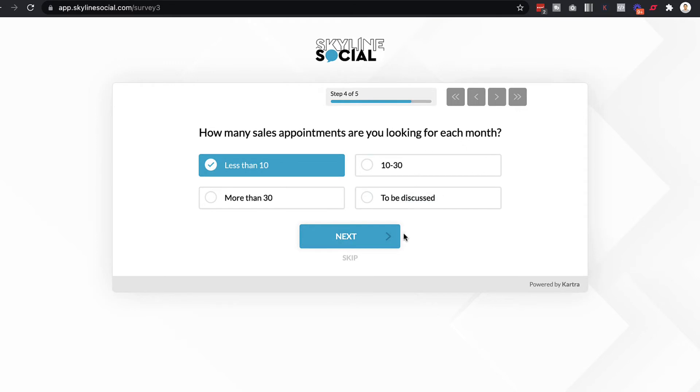And then once they've answered all of the questions, they can then be redirected to another Kartra page or another external page, depending on what it is that you want to do.